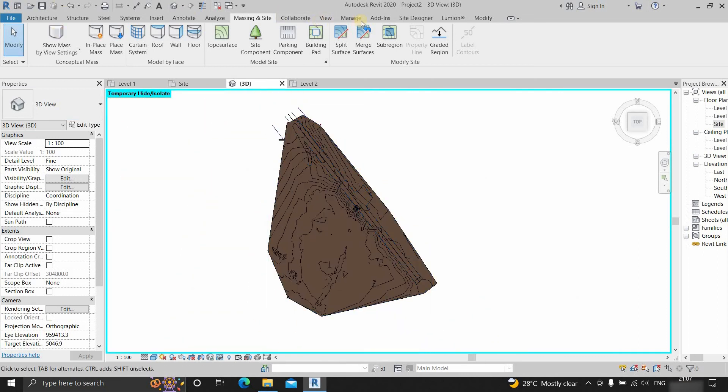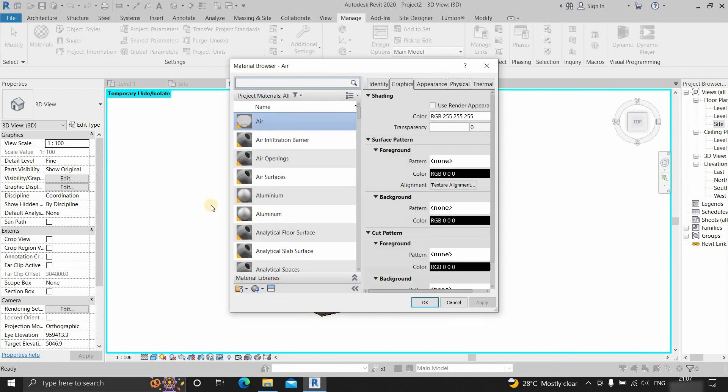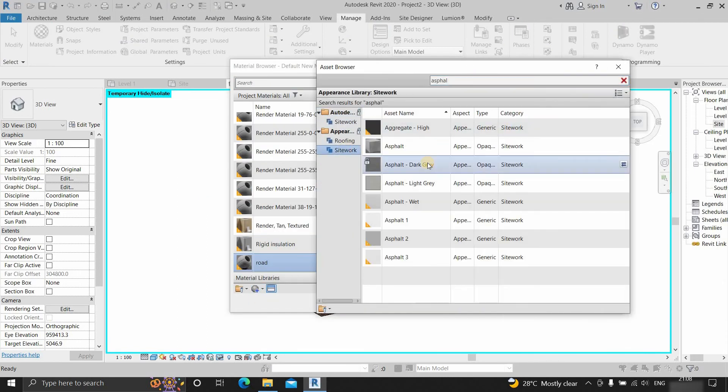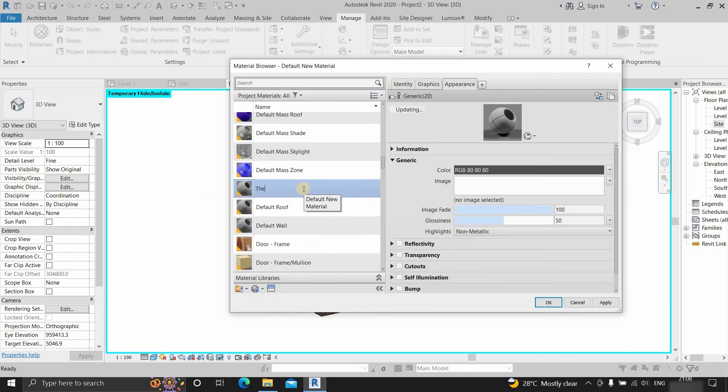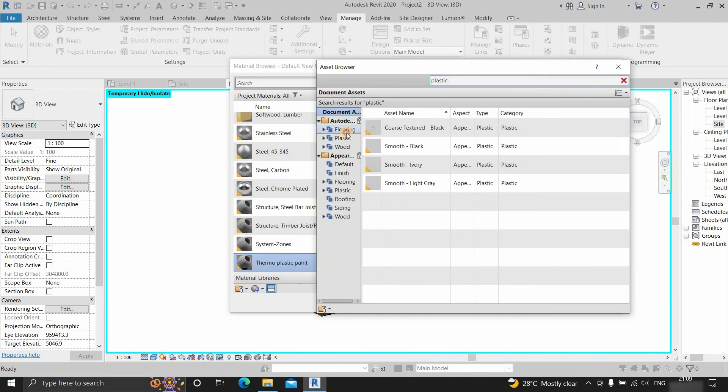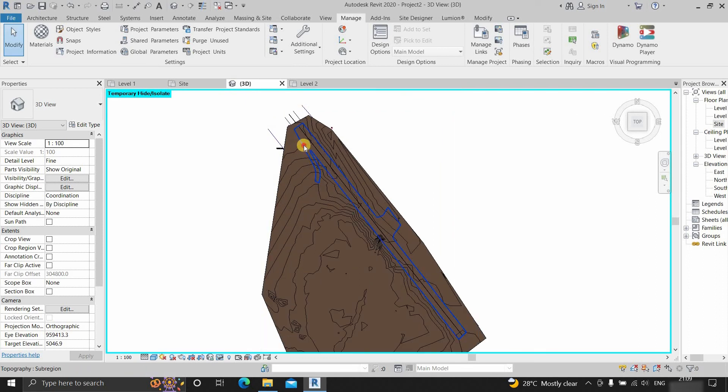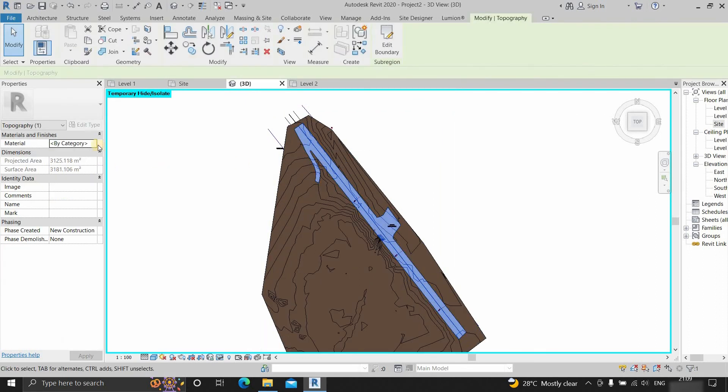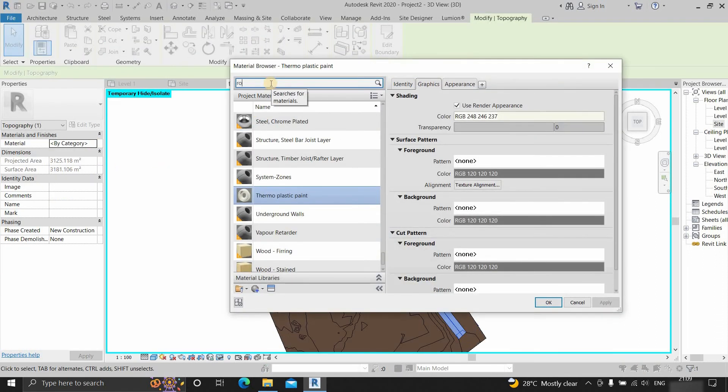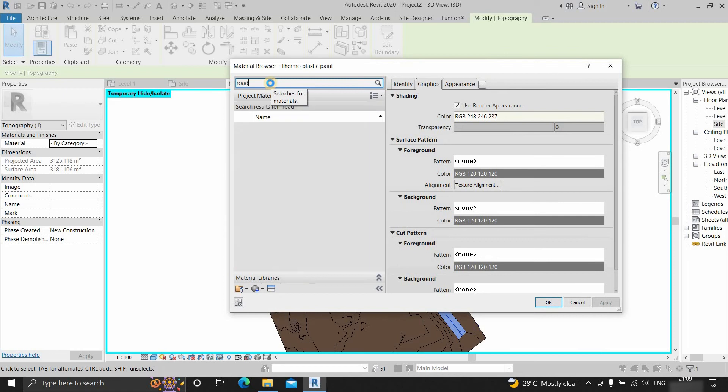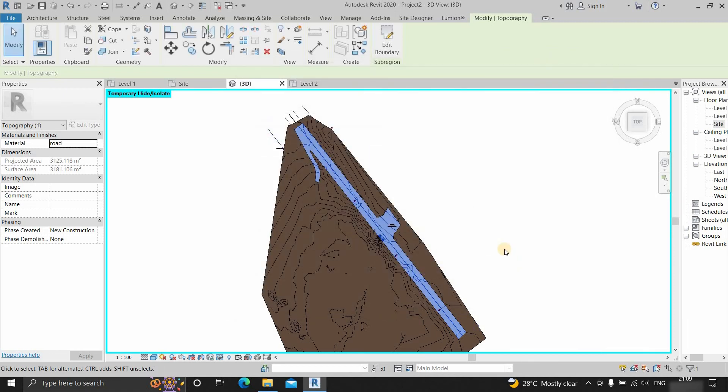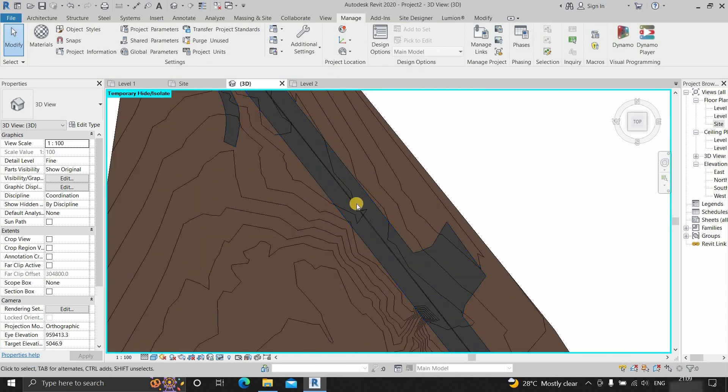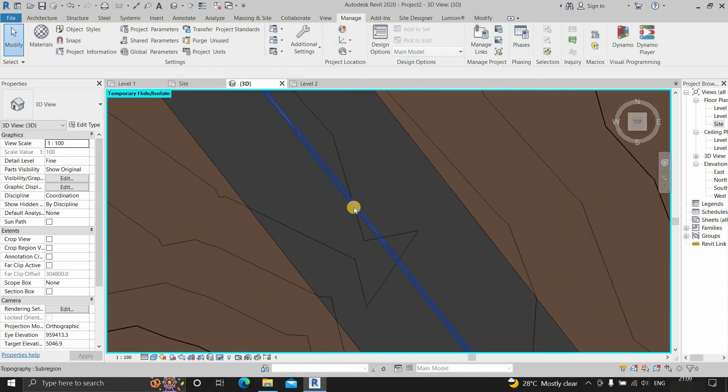Next, go to the manage tab and create materials for the road and road marking. Now select the road, click on the material selection. Search for the material created. Click on the material and click OK. Here you can see the road material is applied on the road.